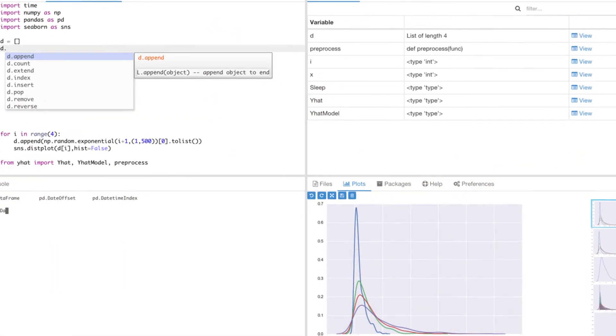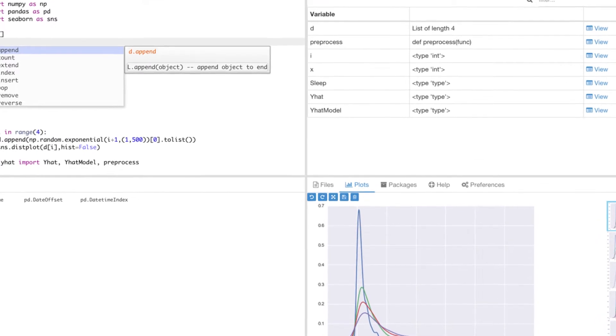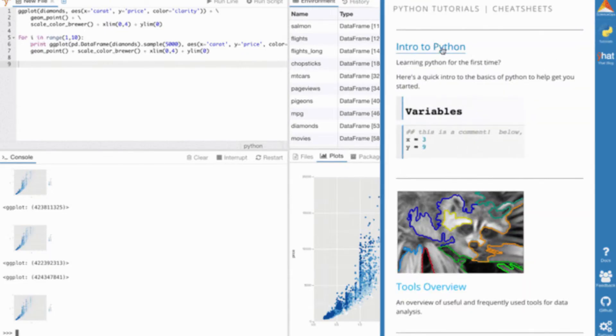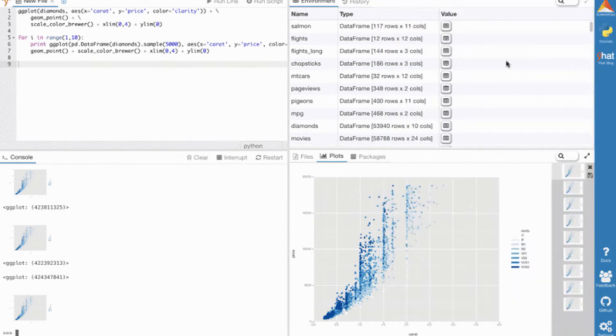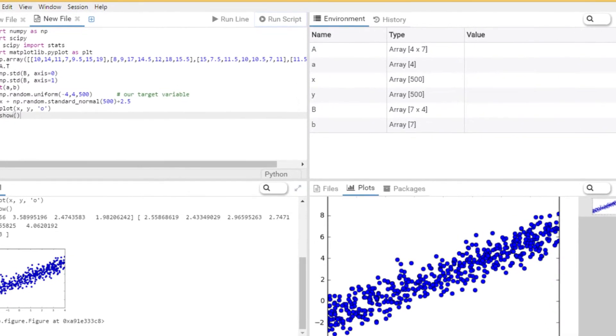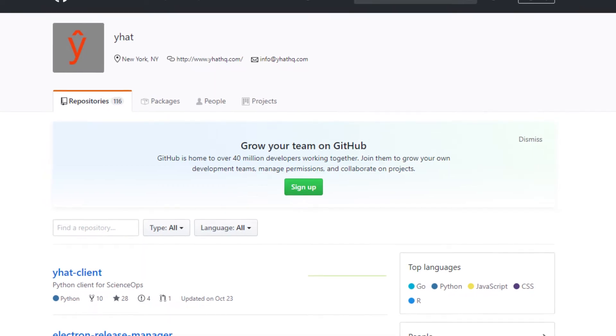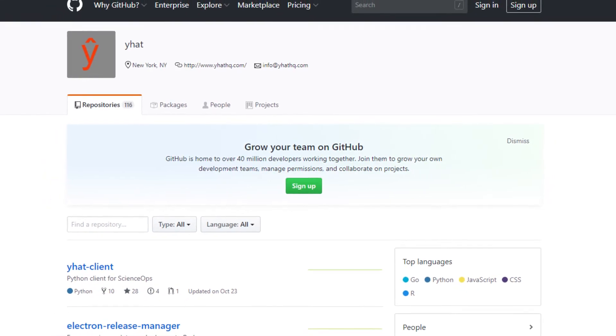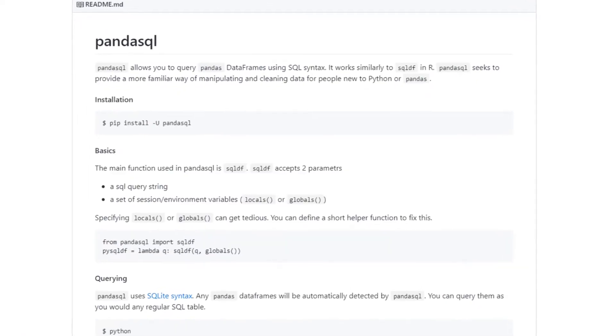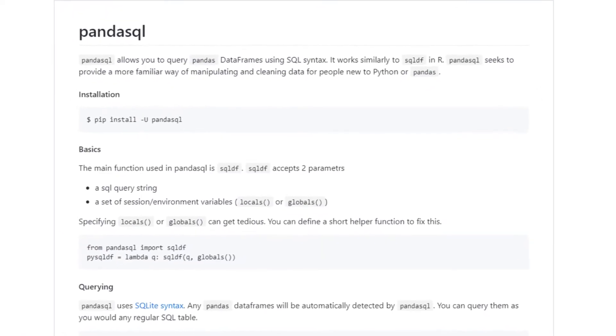At number four is Rodeo. Rodeo is specifically built for machine learning projects and uses IPython as its kernel. It has easy-to-explore, compare, and interact with data frames and plots. The Rodeo text editor comes with auto completion, syntax highlighting, and built-in IPython support so that you can write code faster. Rodeo also has integrated Python tutorials and includes a cheat sheet for quick reference.